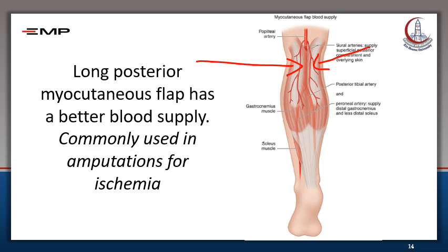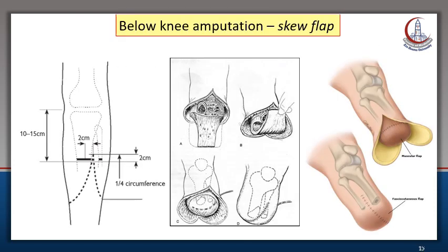Another flap used in below-knee amputation is the skew flap. The only difference is that it has two almost equal lateral flaps, as seen in the picture.